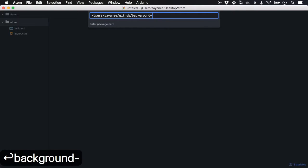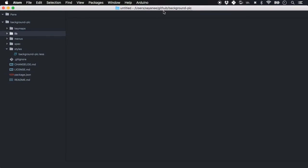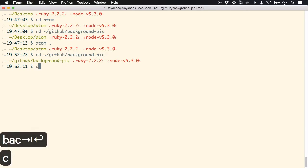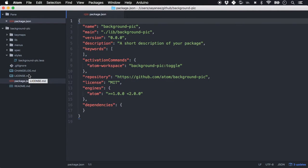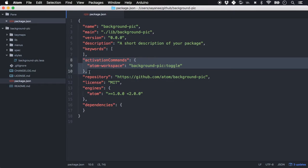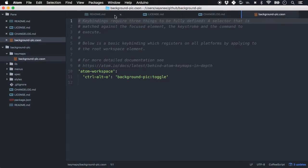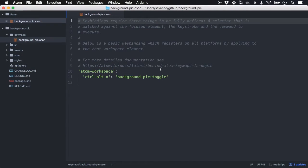Do Shift+Command+P and type 'generate package', then give it a name — `background-pic`. It immediately creates a folder with all the different files in the home directory under GitHub. The `package.json` looks very similar to an npm package with name, main, version, description, activation command, repository, and license. The `keymaps` file comes with a command to toggle the package on and off using Ctrl+Alt+O.